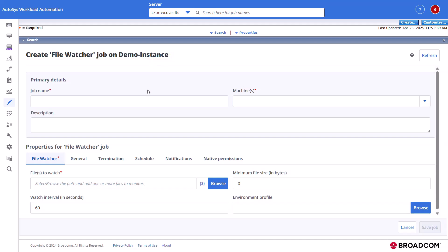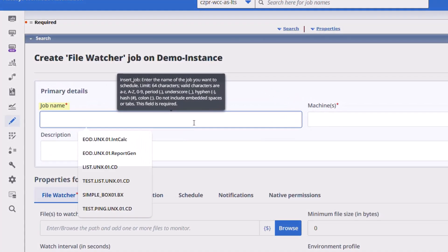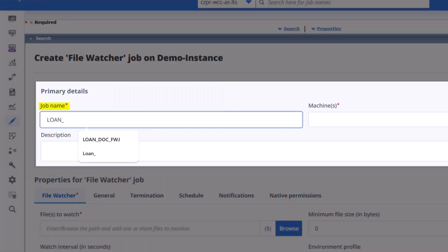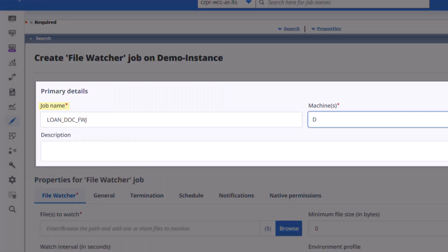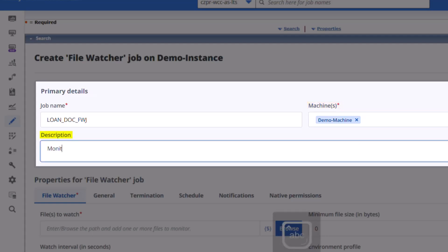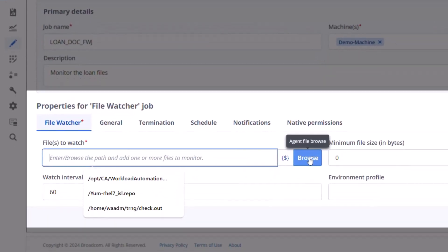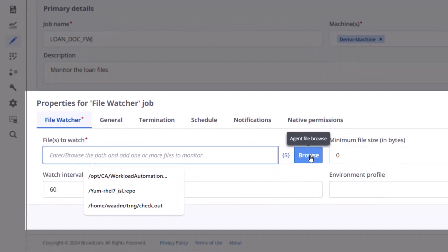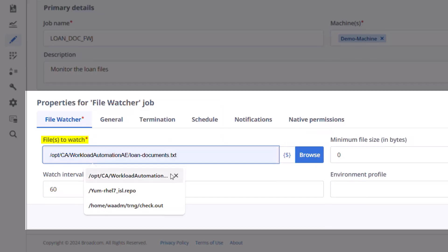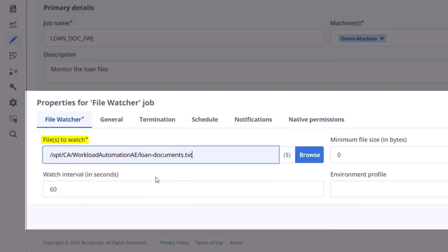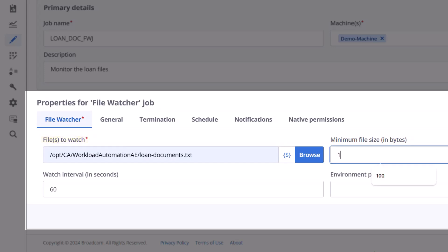In the primary details section, provide the file watcher job name, the target machine name, and a short description of the job. In the file watcher tab of the properties section, provide the file name with the full path that the job must watch, the minimum size of the file in bytes and the watch interval in seconds.